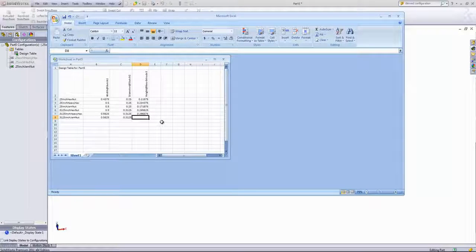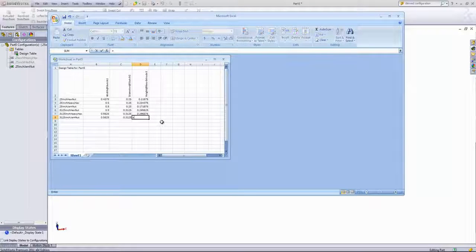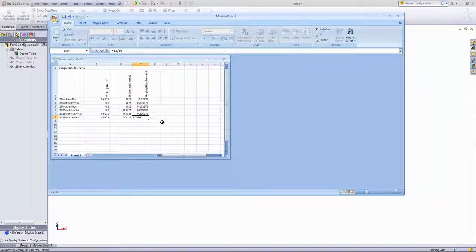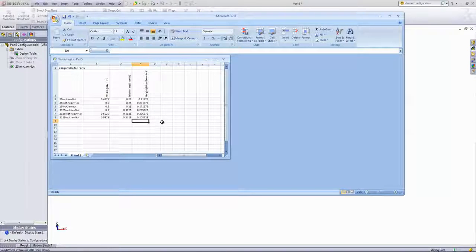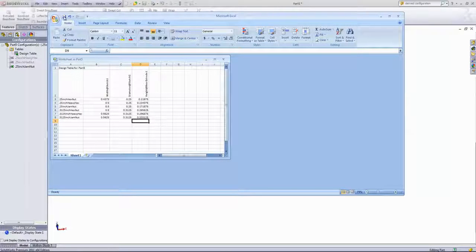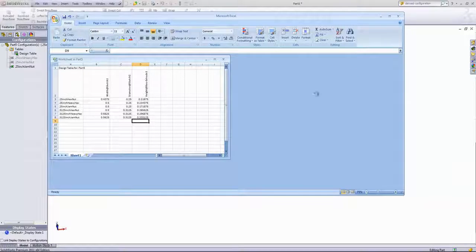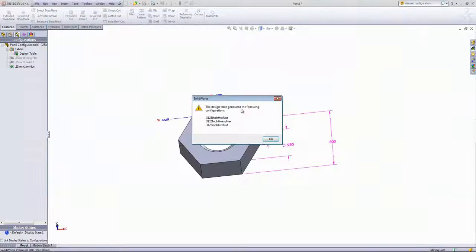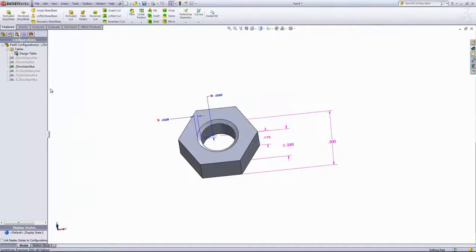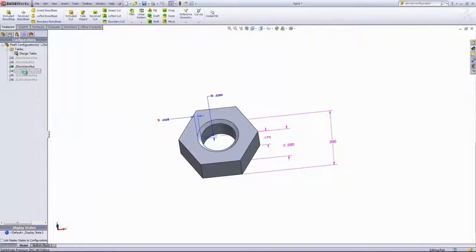And the height of the jam nut is 13/64ths. To update these changes, we'll go ahead and just save the Excel document and exit out, and that will automatically add in those three new configurations.